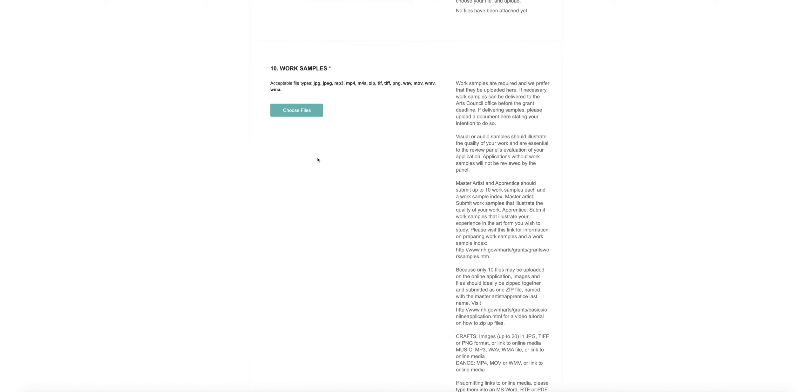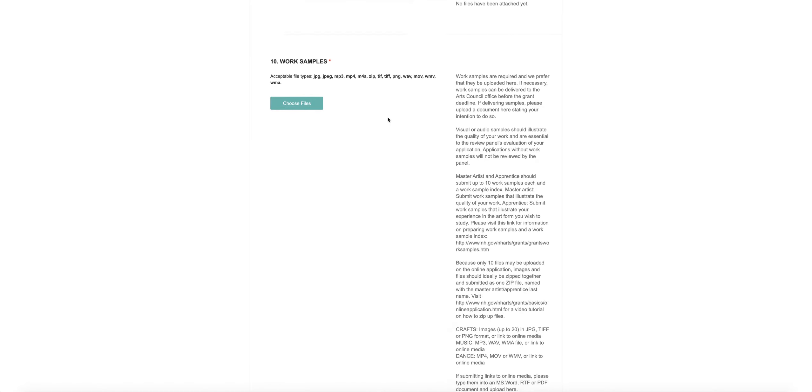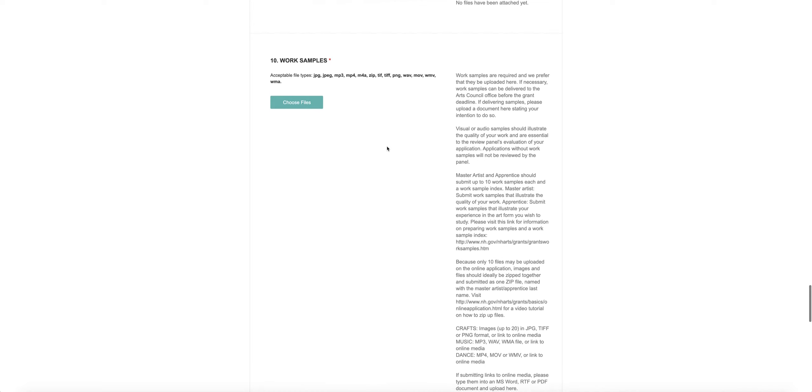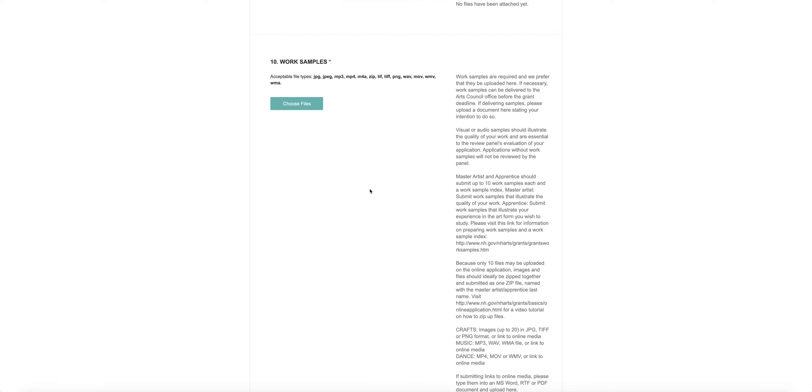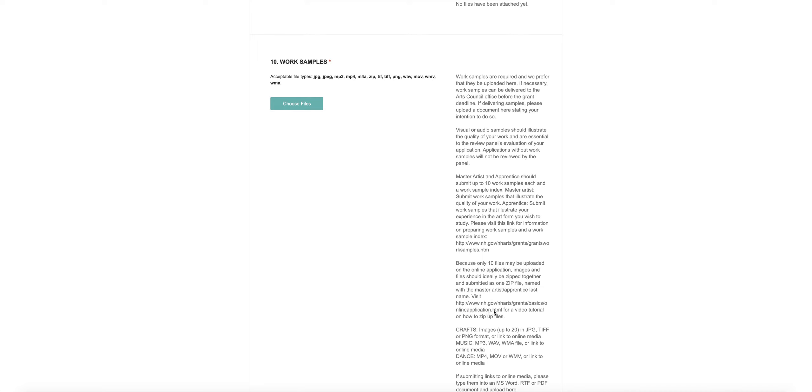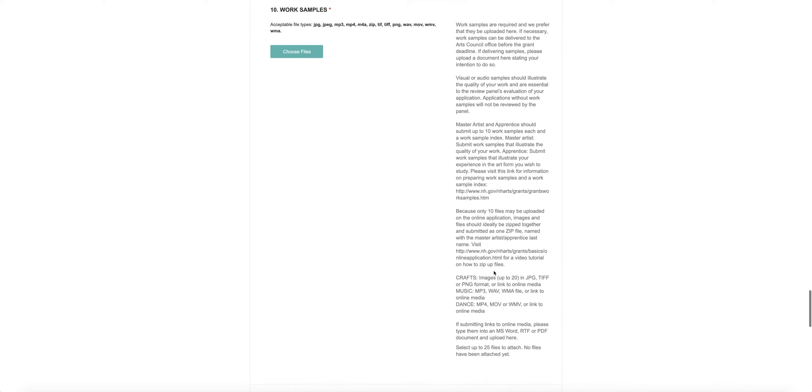You can upload up to 10 files here, and there are a variety of file types that we will take. But we really would prefer that you zip them up into one zip file. We have links to video tutorials on how to zip up files right from this link here, right on the grant page. Pretty easy to find. So if you don't know how to zip up files, you can learn how to do that there.